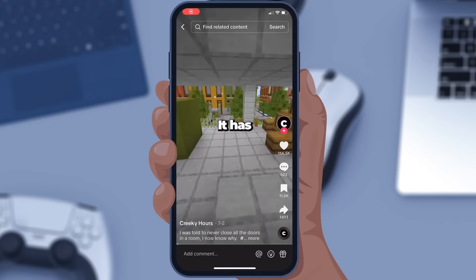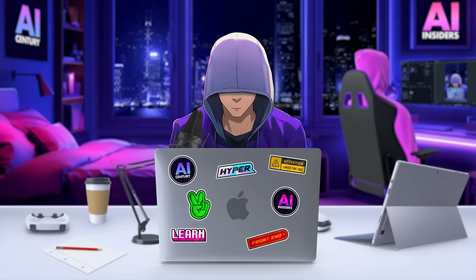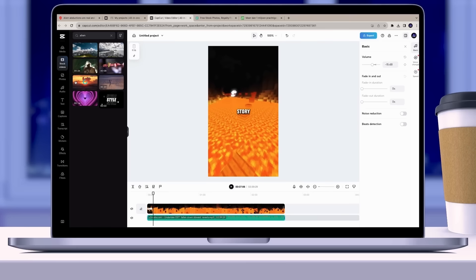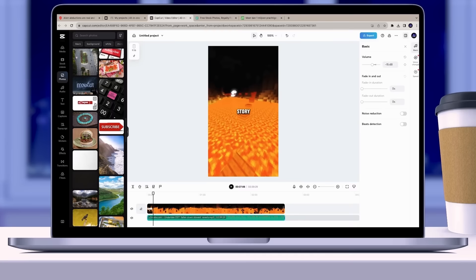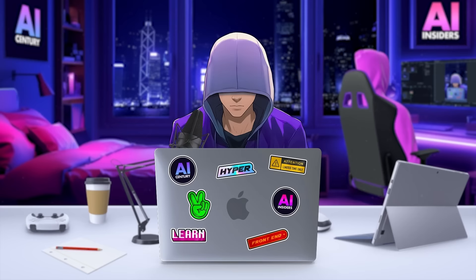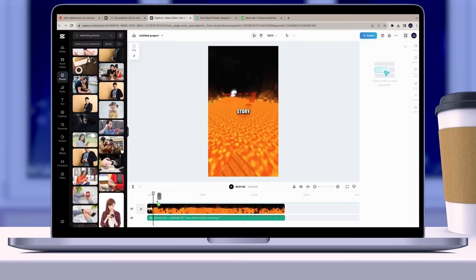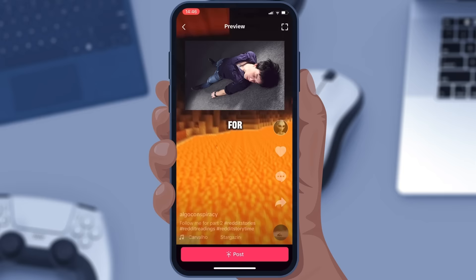I've looked at a lot of Reddit videos and many look very similar, so we're going to make ours stand out by adding images. Click on Photos on the left side to access a variety of images. Since you've already added the captions, it's now easier to match images to the text. For example, for the word 'reading,' use a picture of someone on their phone. Do this for each line or specific word. Once you export the video, it's ready to upload.